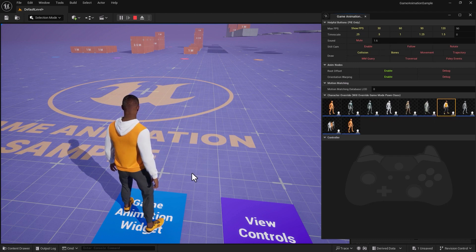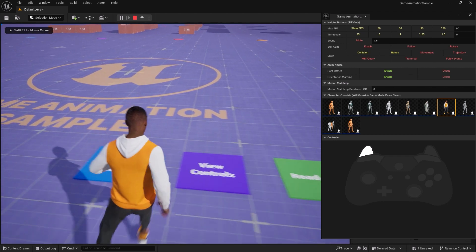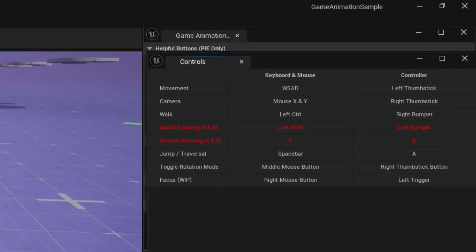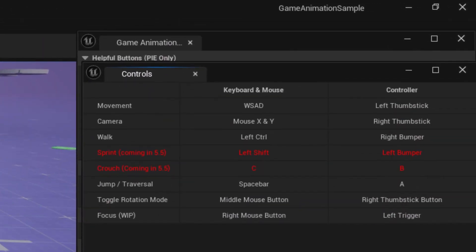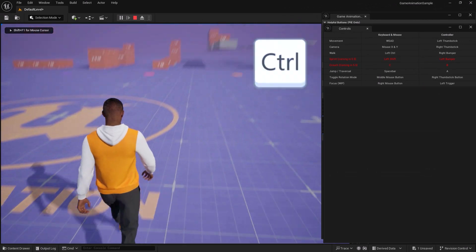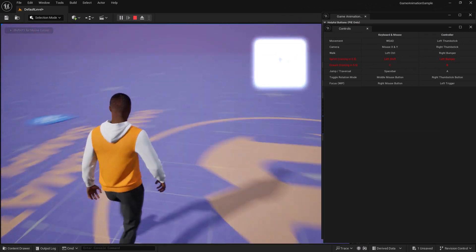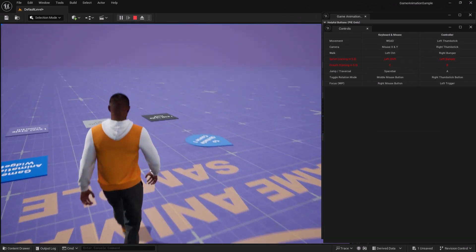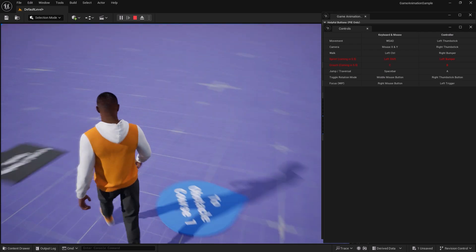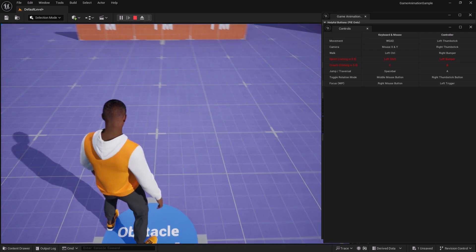In the view control section, there are useful options for moving the camera and the character. You can hold down the left Control key on your keyboard with W and walk the character instead of running. And there are options for sprinting or crouching coming in 5.5. I believe for sprint is left Shift and for crouch is the letter C on your keyboard, so stay tuned on that.